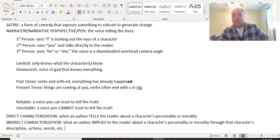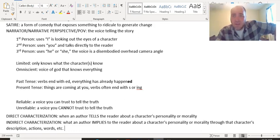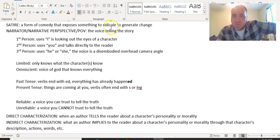If anybody has any questions on these, leave them in the comments and I will be happy to answer them. Hopefully this will help you as we read the prologue to Chaucer's Canterbury Tales. Thanks.